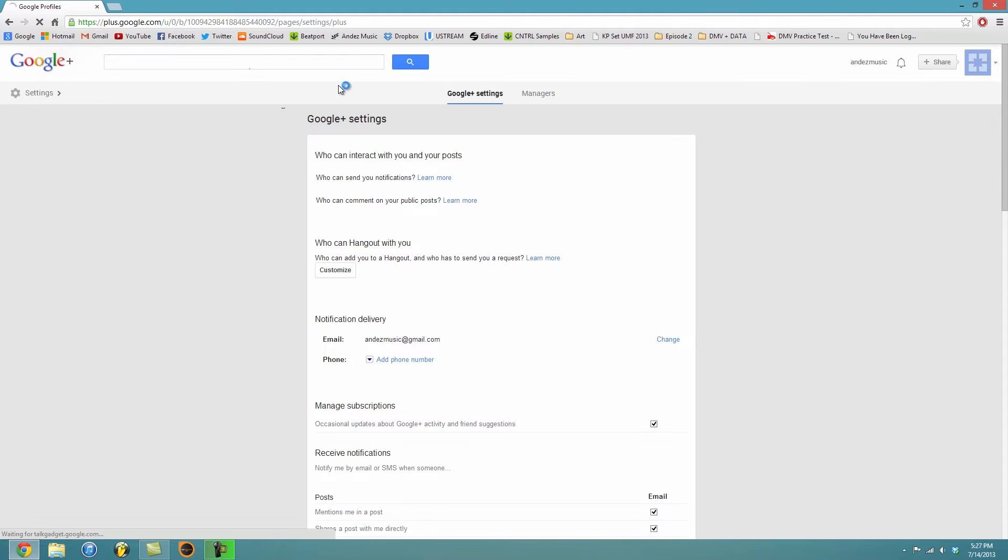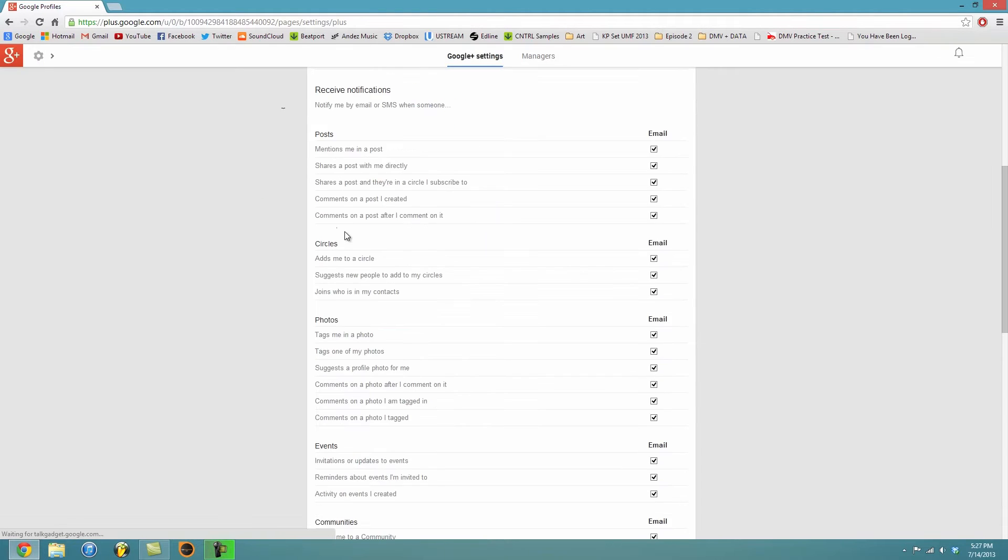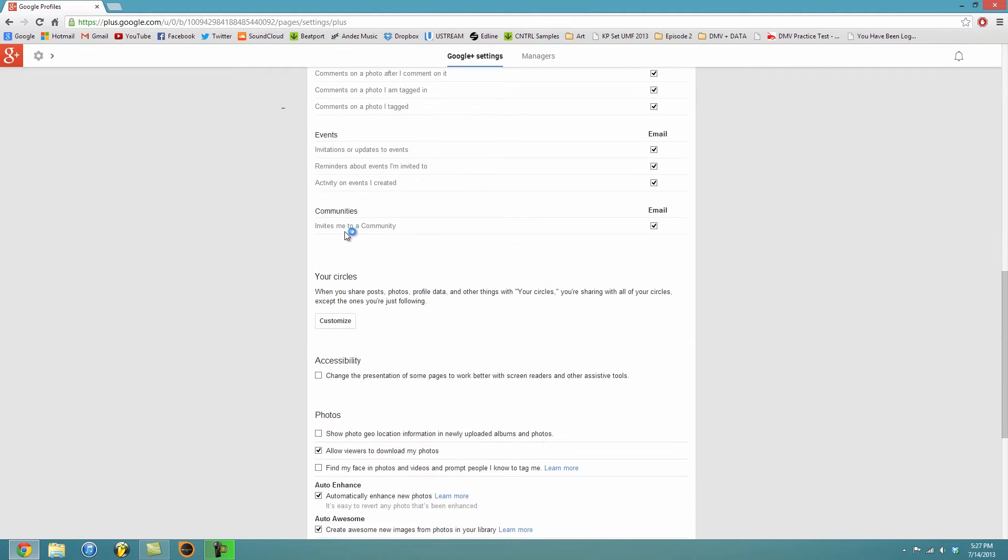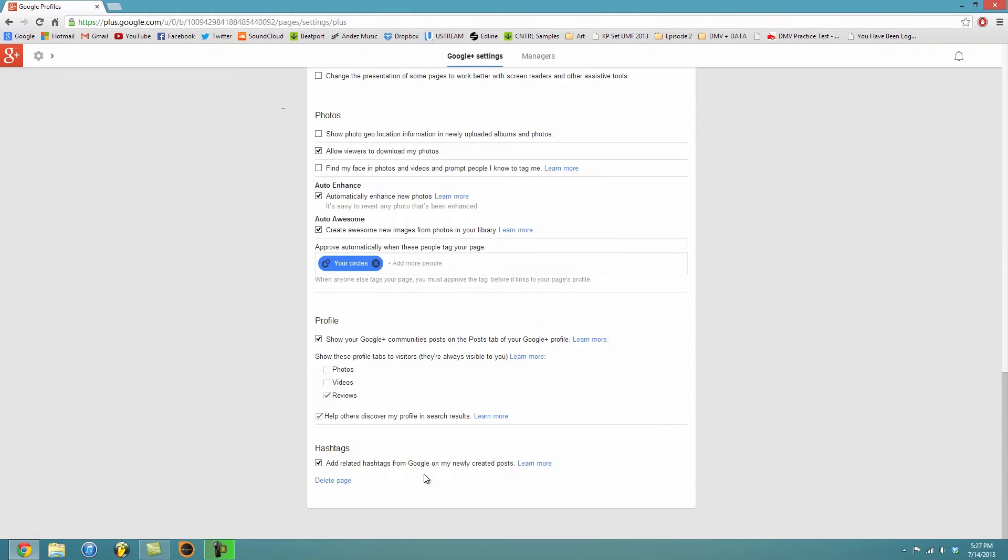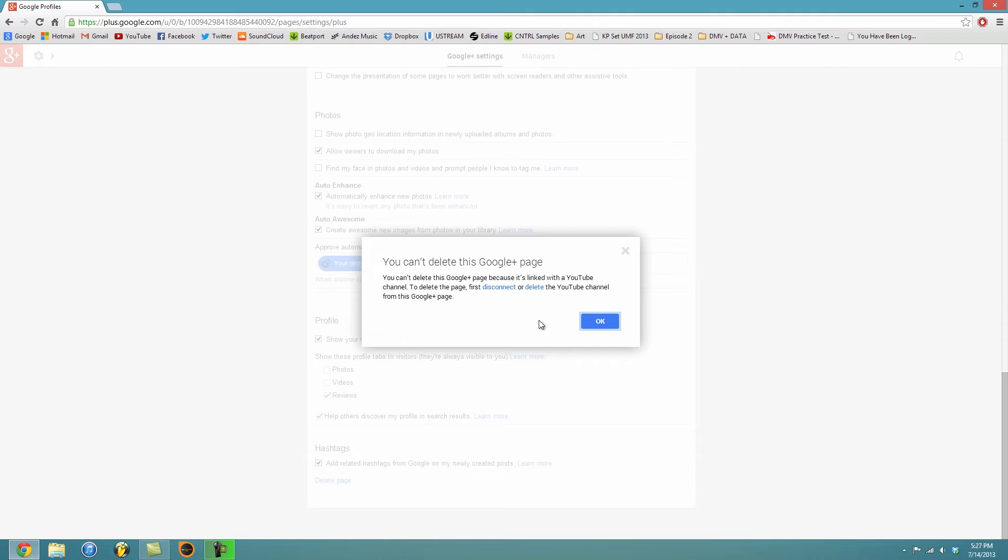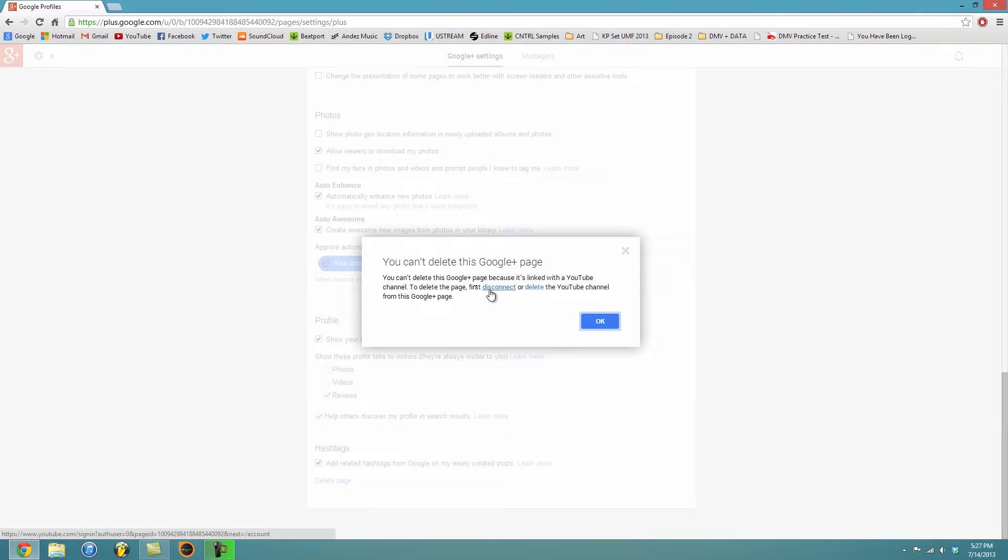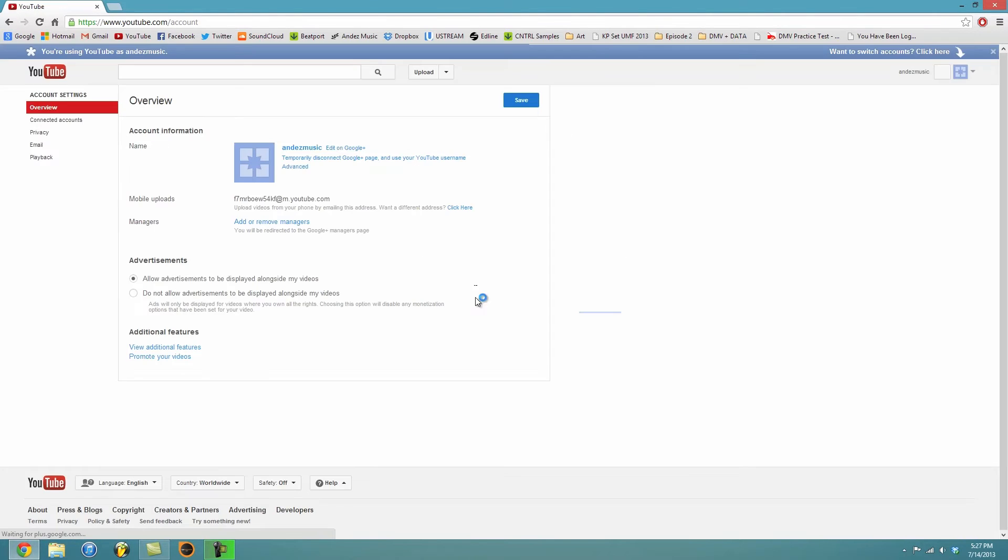So it's going to transfer you to the Google Plus thing and you're going to scroll all the way down to where it says delete page. Now it's not really going to delete page because it's associated with your YouTube channel, so you're going to just disconnect it.